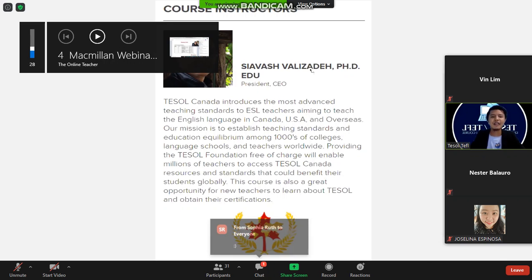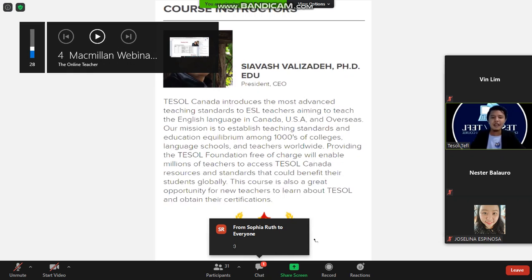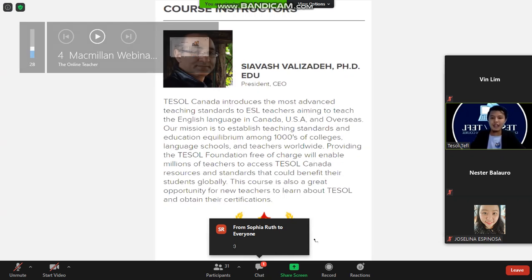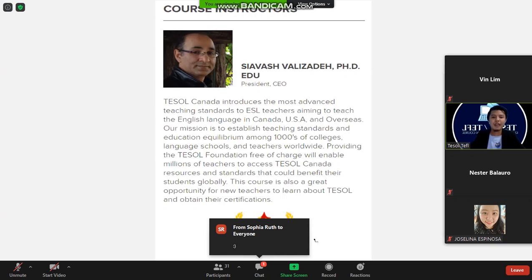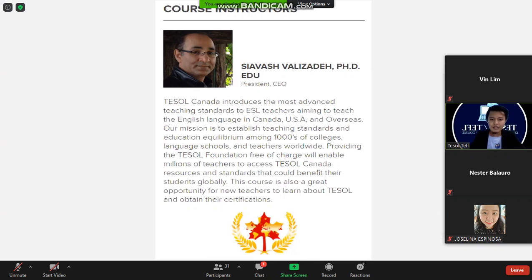As the CEO has stated, this course is actually free of charge — you don't need to pay anything.